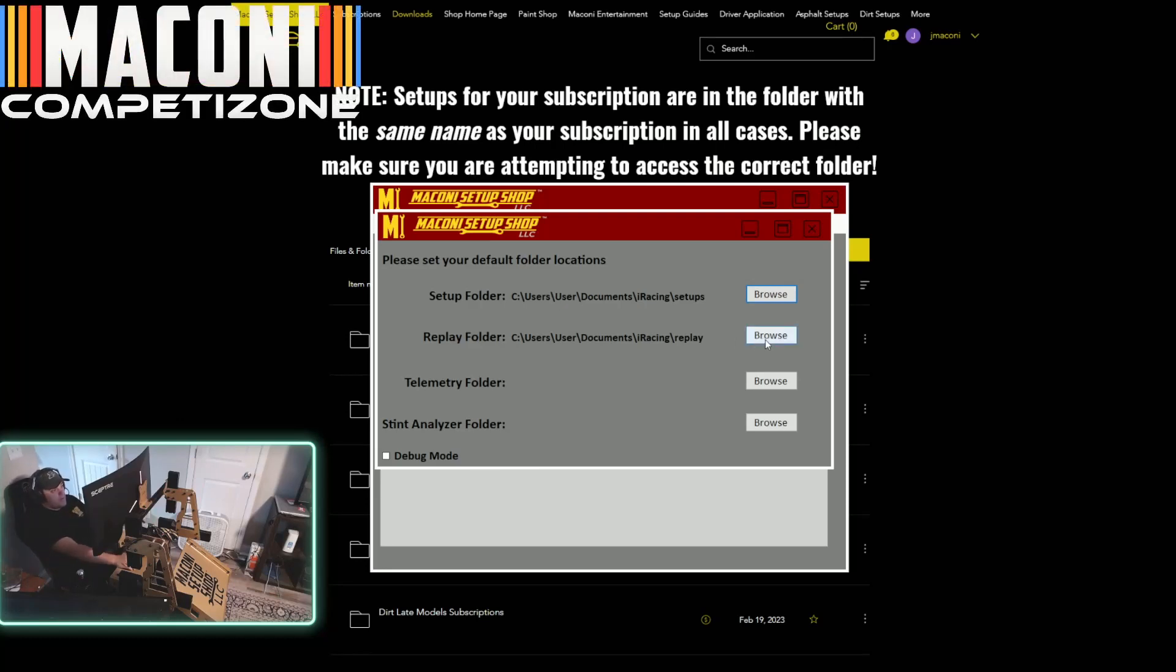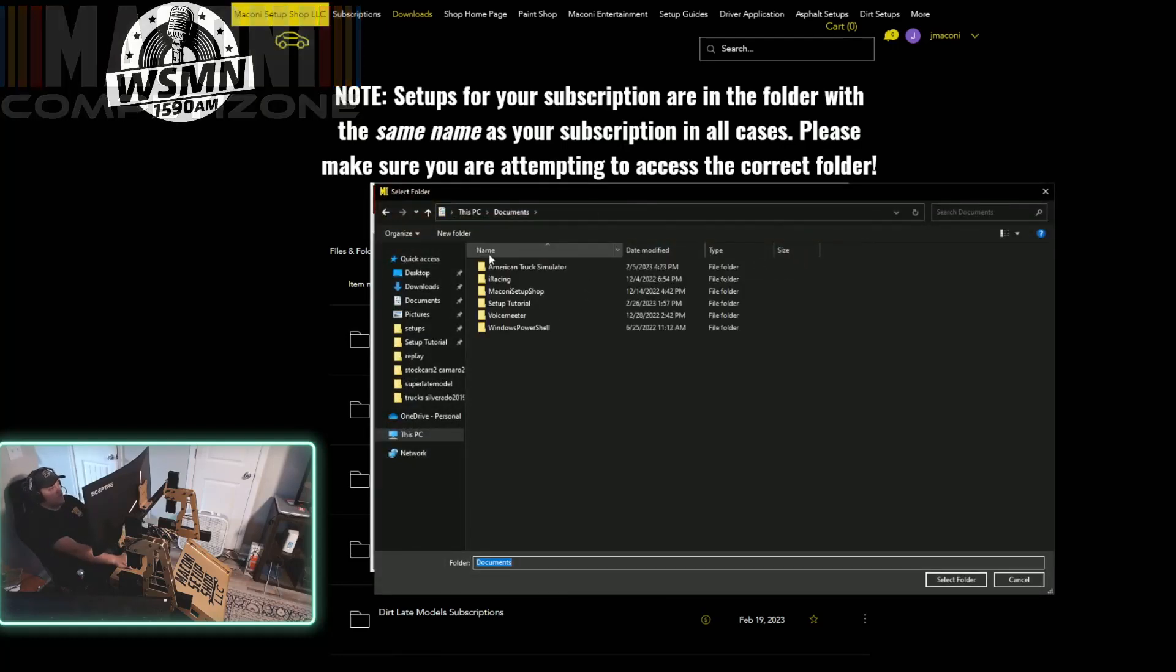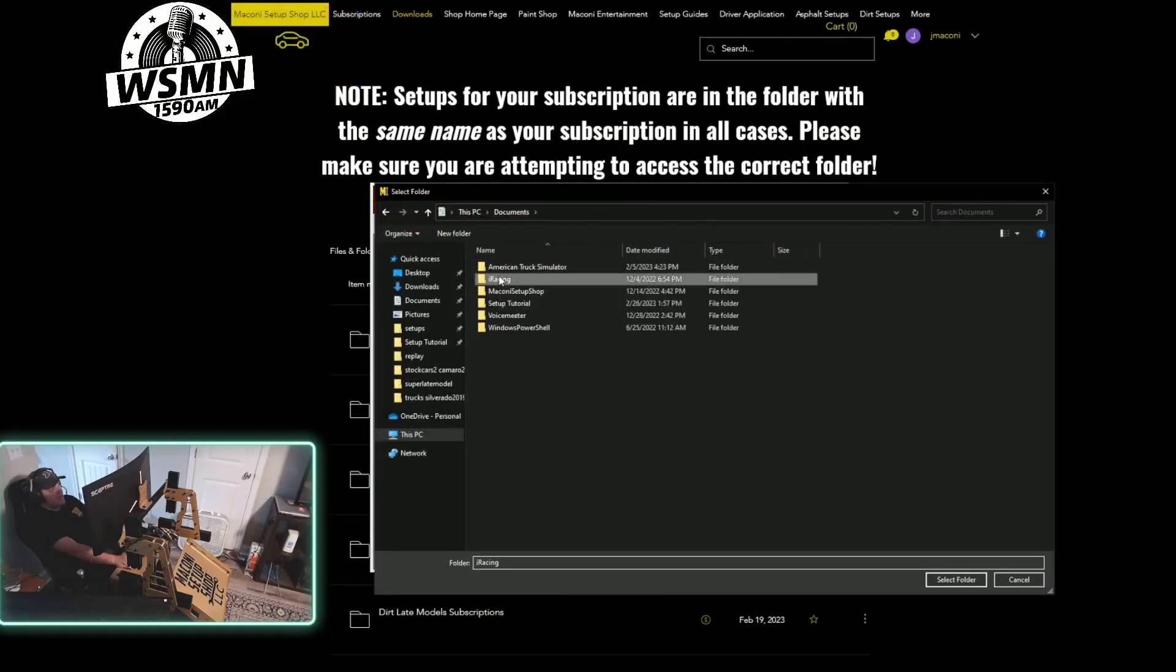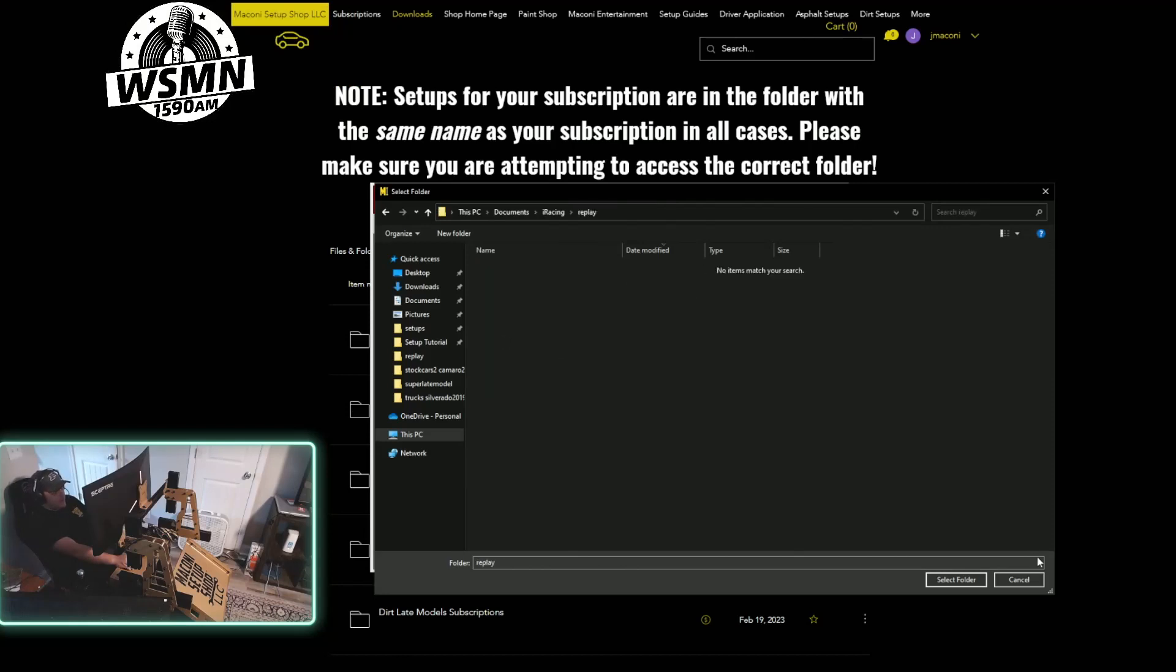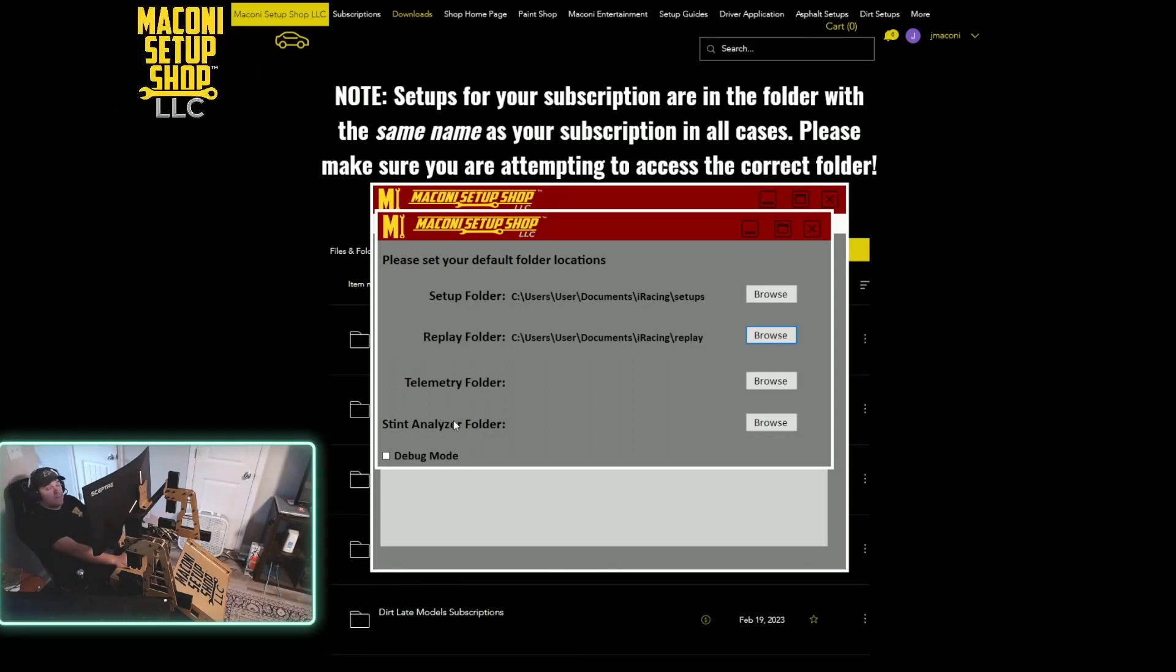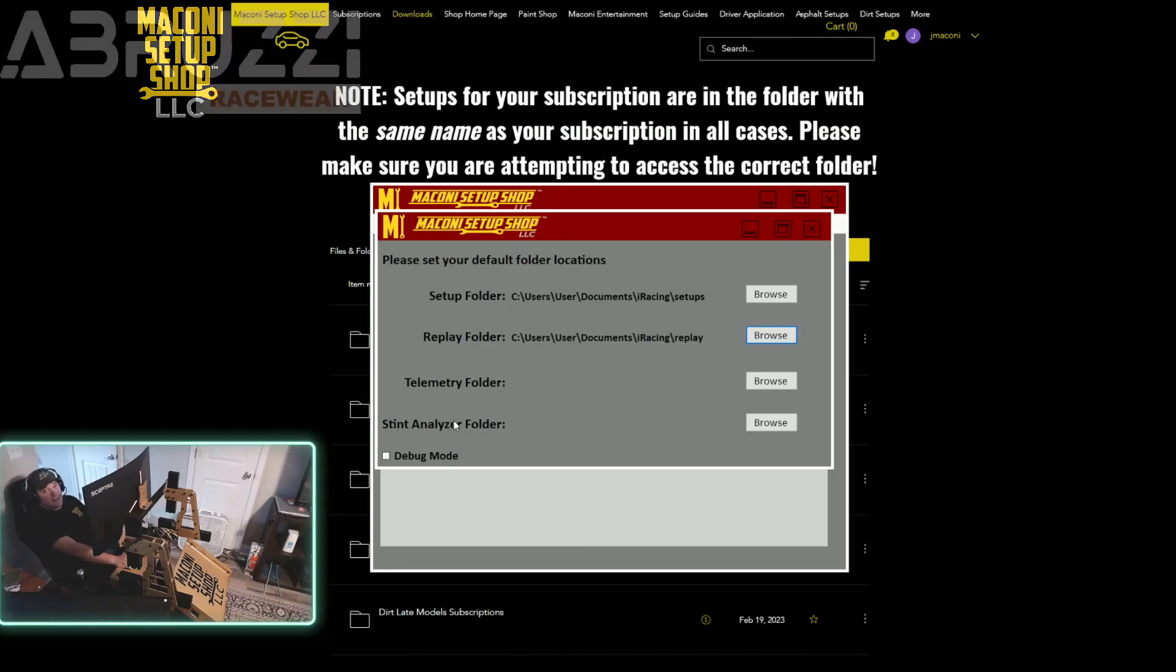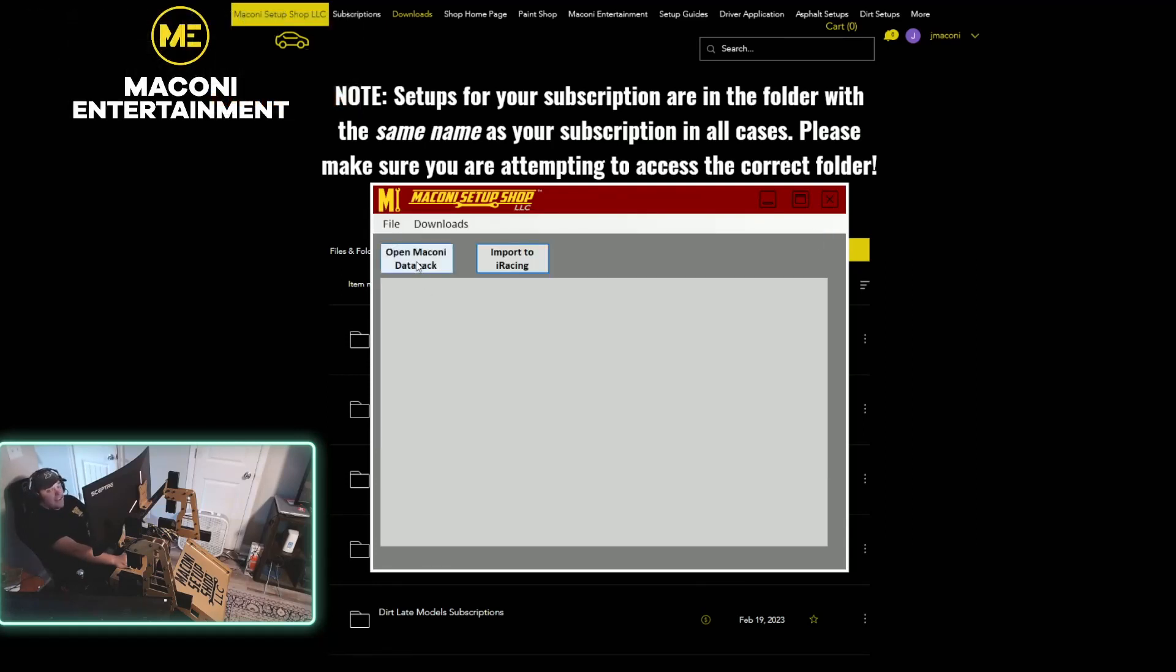Same thing with the replay folder, except instead of going to documents, iRacing, setups, you go to documents, iRacing, replay. Then you select the folder. You can do this as well with telemetry or stint analyzer. The people that made stint analyzer also made this program. So it works together with the two and stint analyzer is a great program that is very helpful. You can check out all of their videos to see and learn more about their program. It is very useful. So once you have the setup folder set, you're going to come in here.